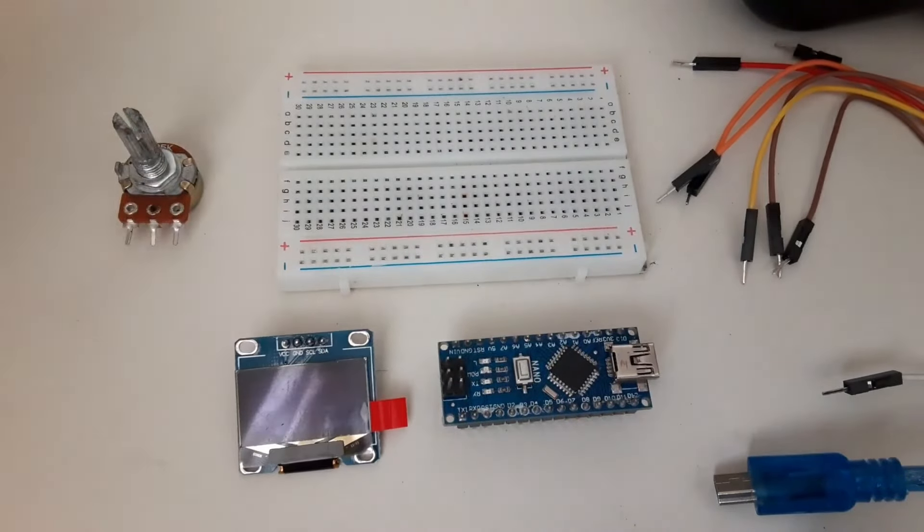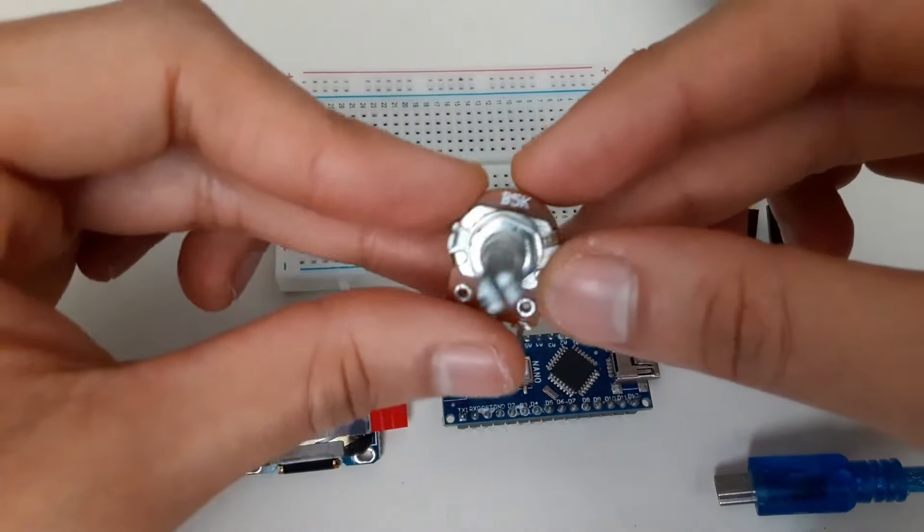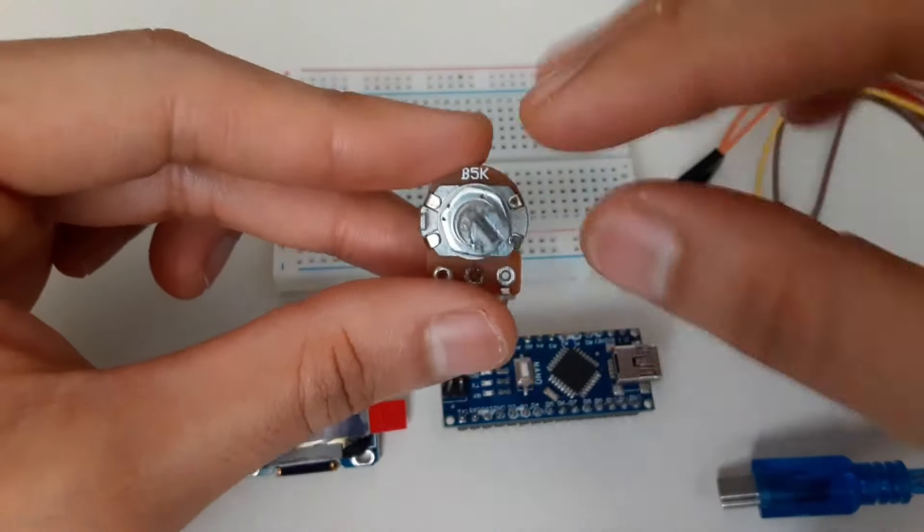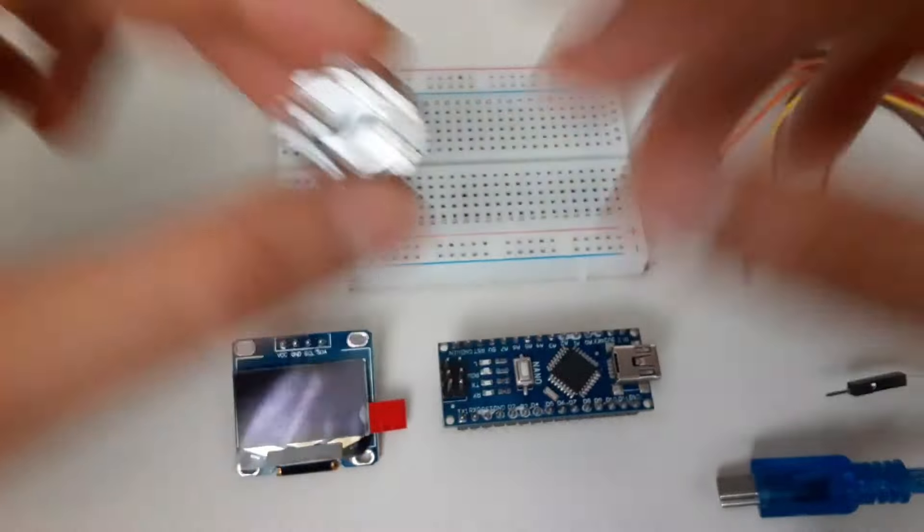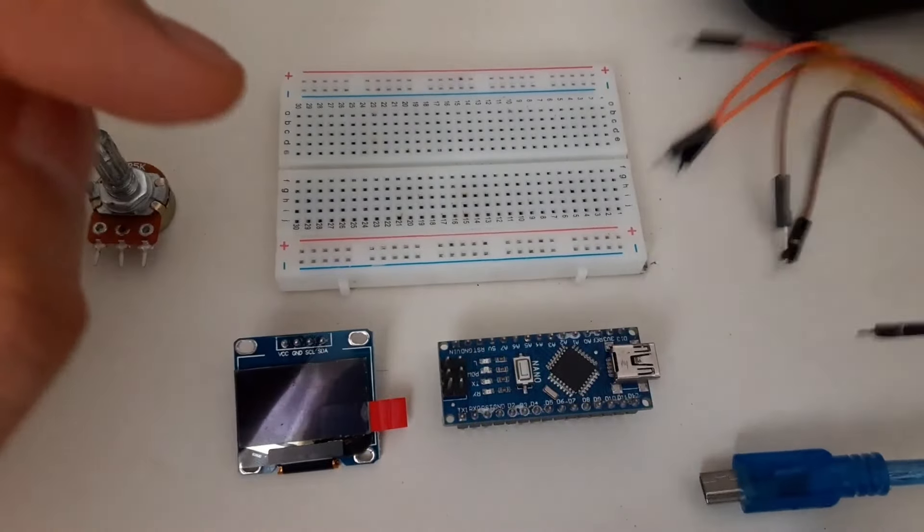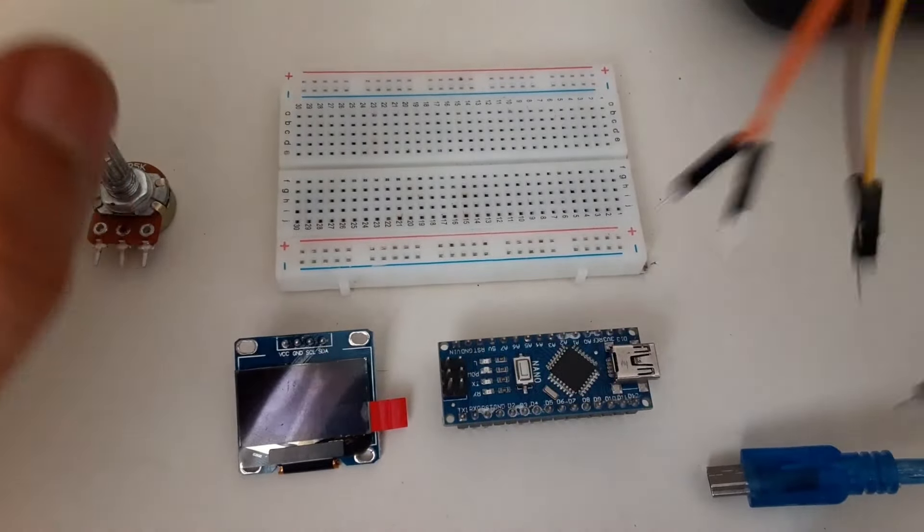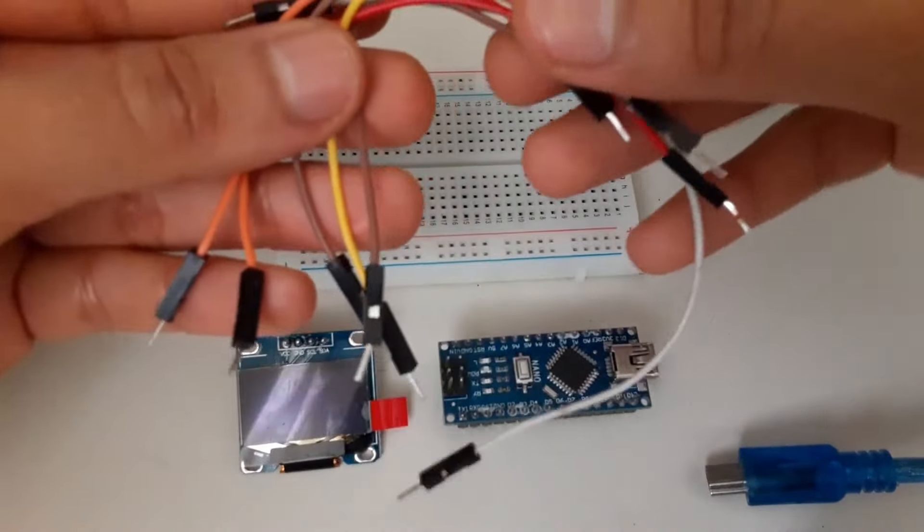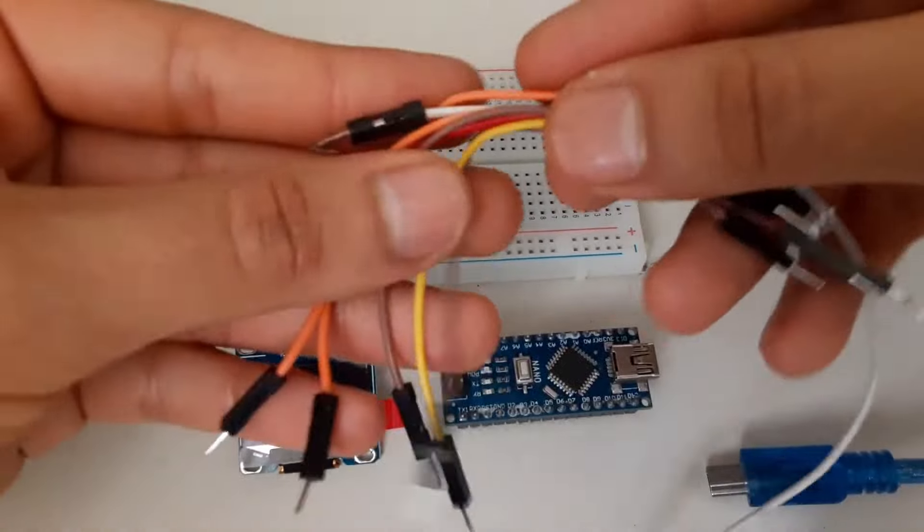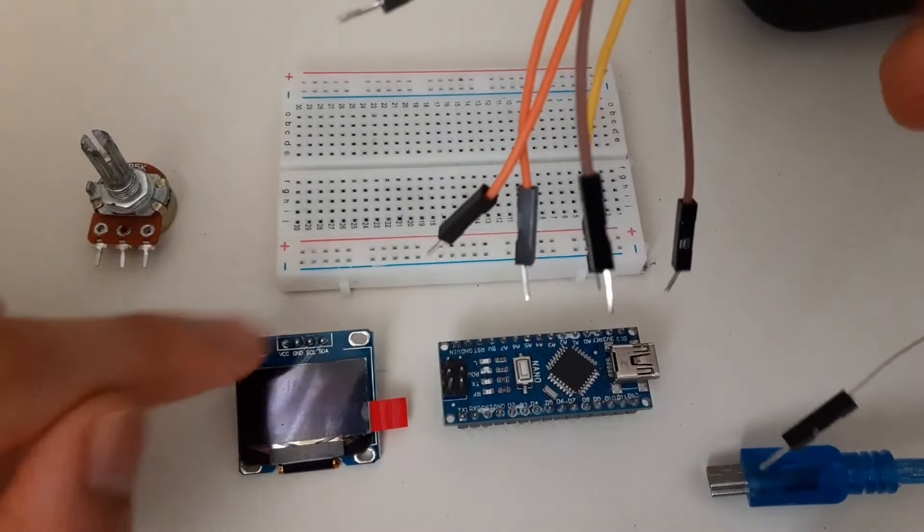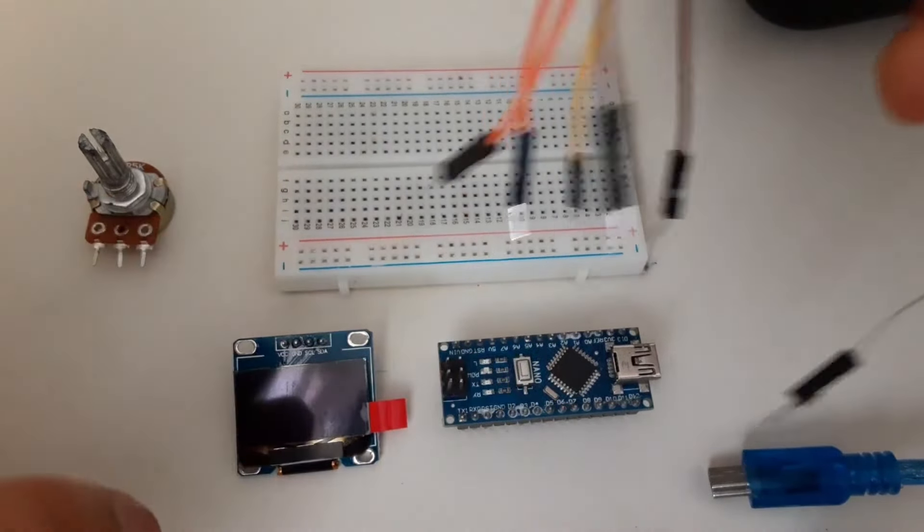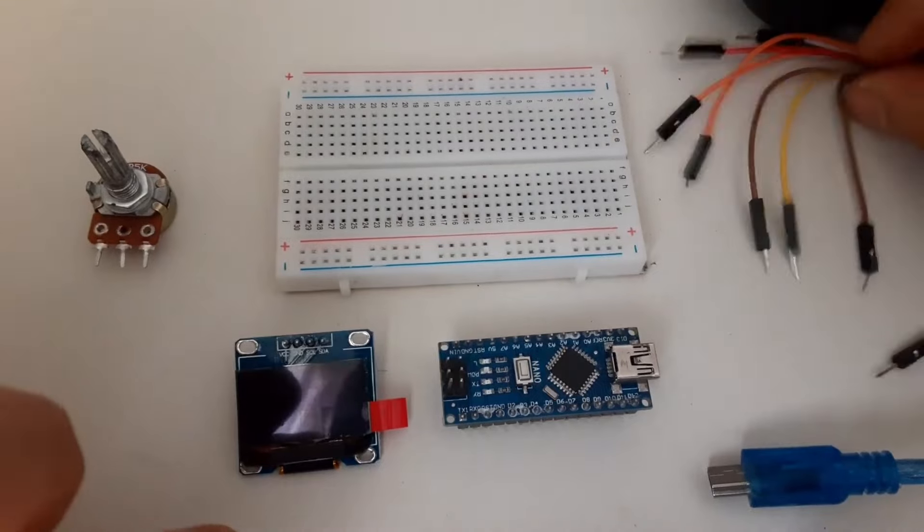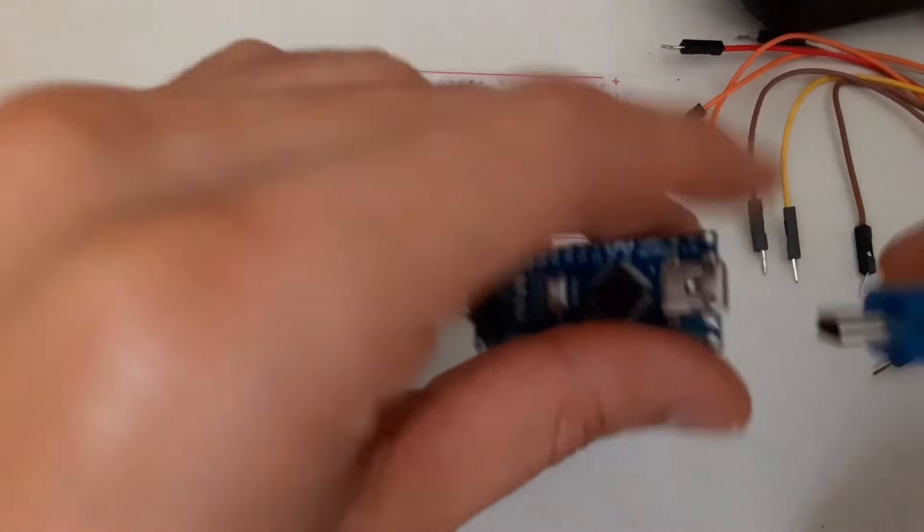An enhancer. A 5K potentiometer, you can use any value, no problem. 7 male-male Arduino connection jumper cables. 4 are to connect the OLED to the Arduino, and 3 are to connect the potentiometer to our Arduino. Finally, a cable to upload our program.